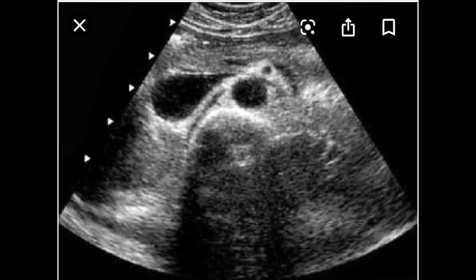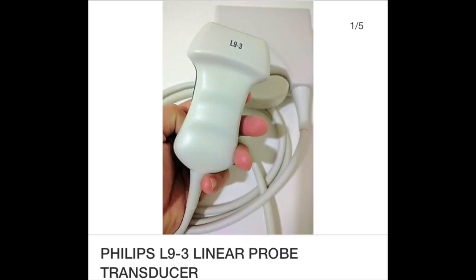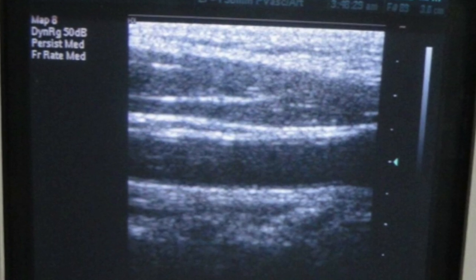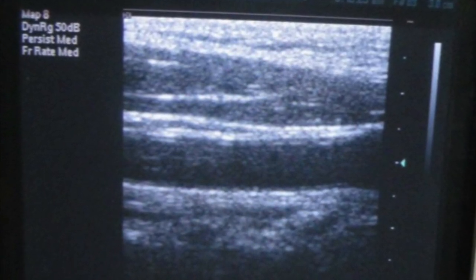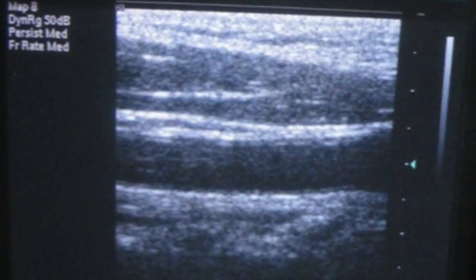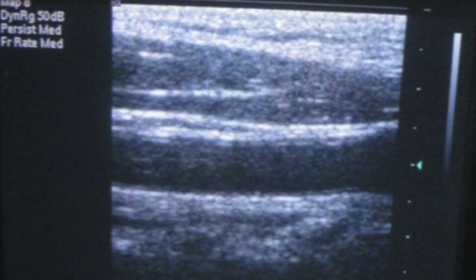The last transducer I'll discuss today is the linear transducer. There are also transvaginal transducers, but these are the main three. The linear transducer is used mostly for blood vessels — arteries and veins — so if you go to a vascular lab you'll see them using it. You'll also see the indicator on the side. Here is an image using a linear transducer: it goes straight across the screen, and you can see the vessel in the center.